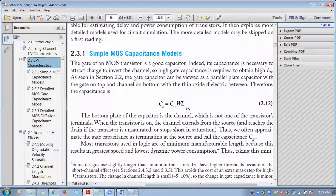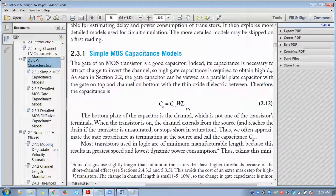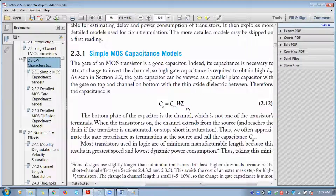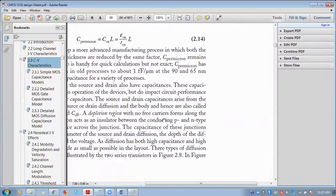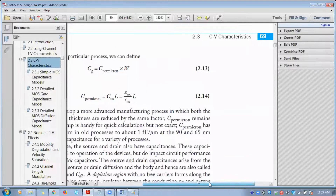C_G is the gate capacitance formed with respect to the gate, the silicon dioxide layer, and the channel — the gate capacitance is formed in between only. For our convenience, we are taking the gate capacitance value as C₀. So C₀ is the gate capacitance, and we will be discussing how this capacitance is shared in each and every operating region.